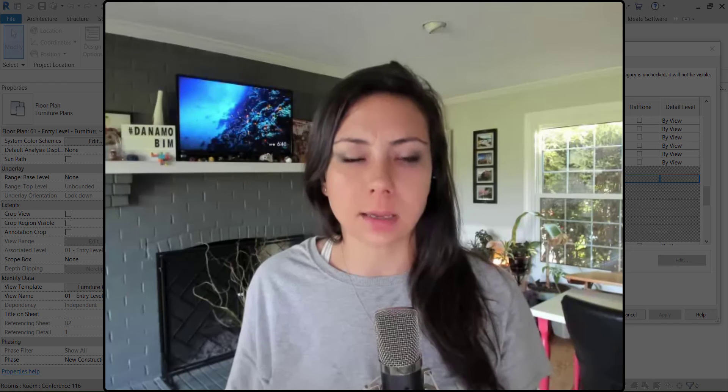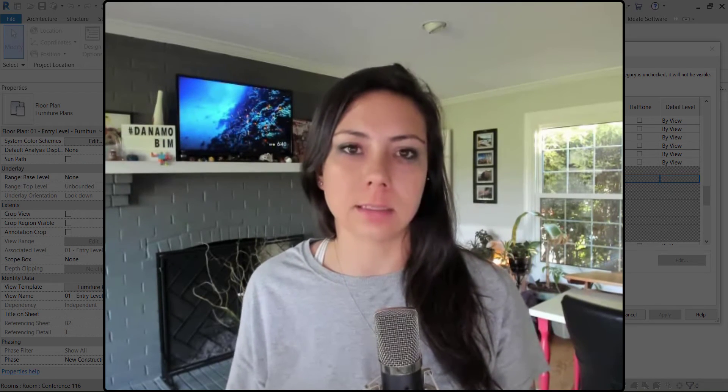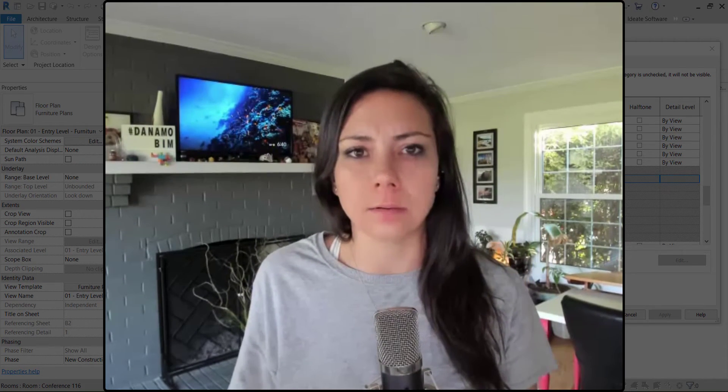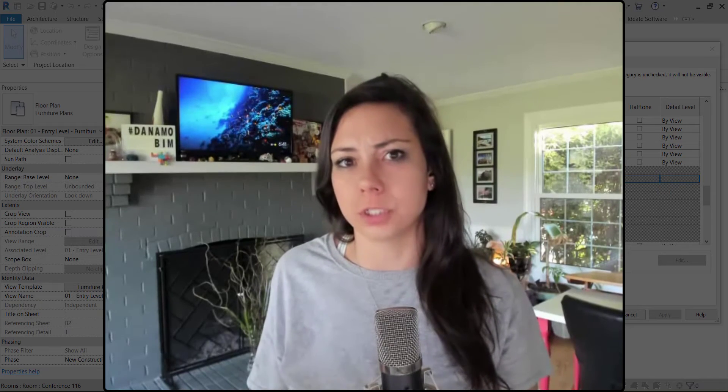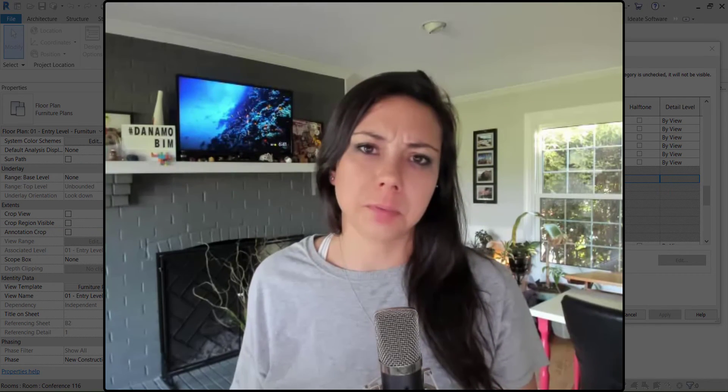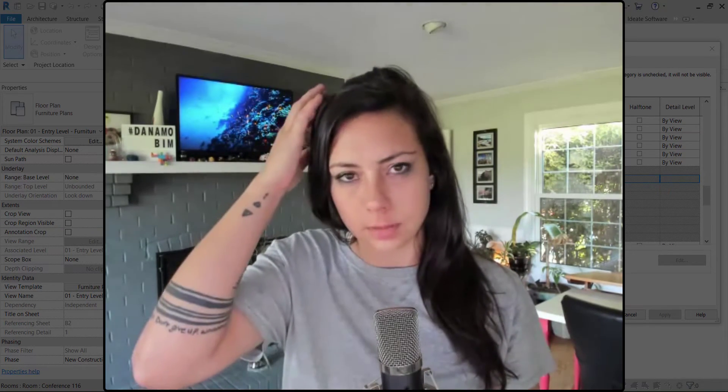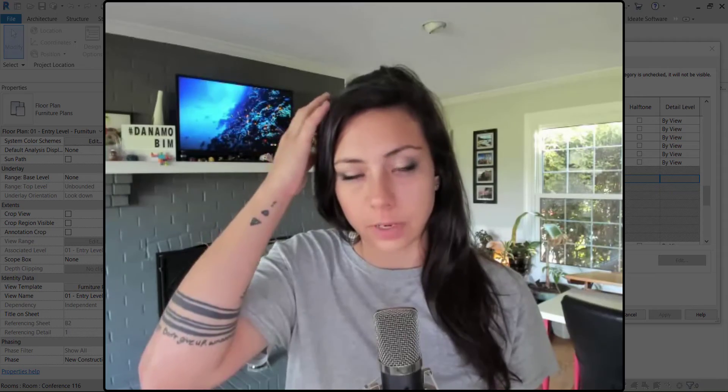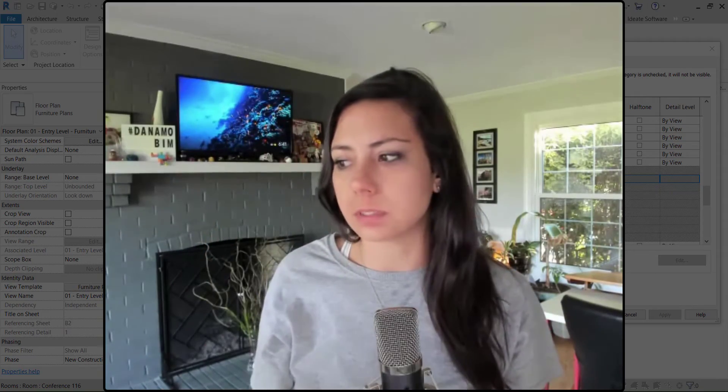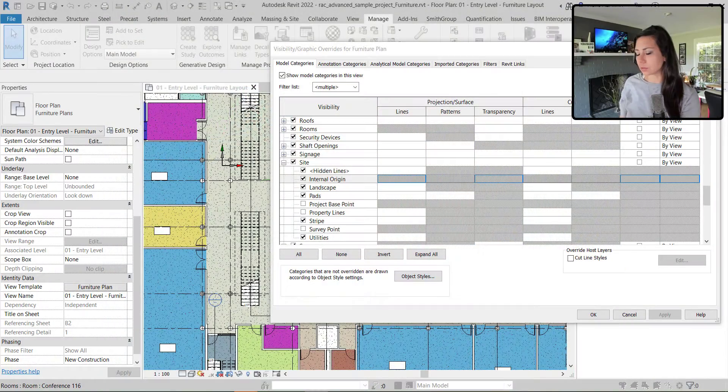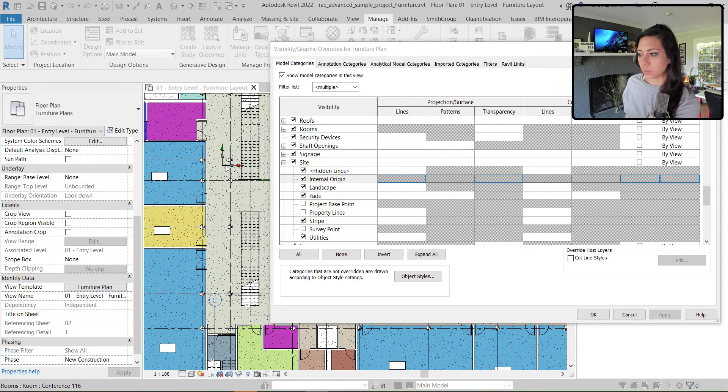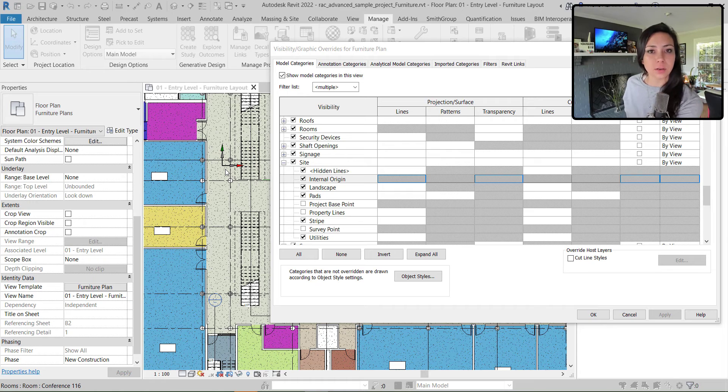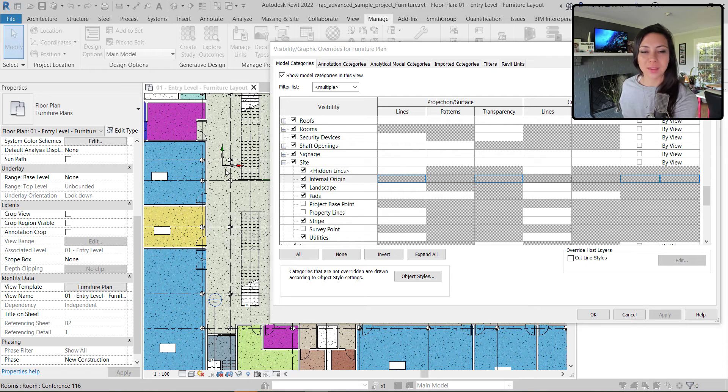Specifically today, what we're going to be looking at is the site element of the internal origin. You guys may realize within the newer versions of Revit, if you upgraded your models, we started to see this internal origin pop up everywhere. We love that we can see the internal origin, but now it's on by default. So all of our upgraded models got the internal origin visible everywhere.